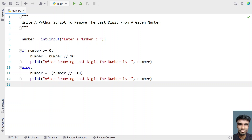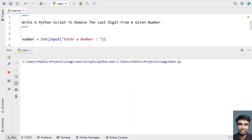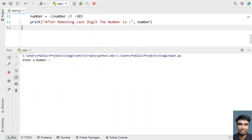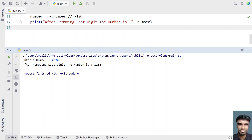This is the complete Python script to remove the last digit from a given number. Let me execute it. Entering 12345, which is a positive number — you can see after removing the last digit the number is 1234.